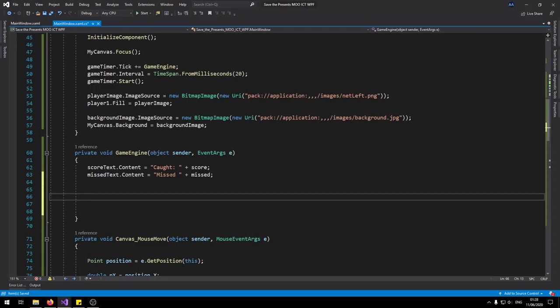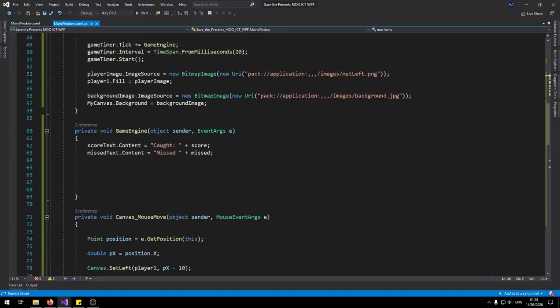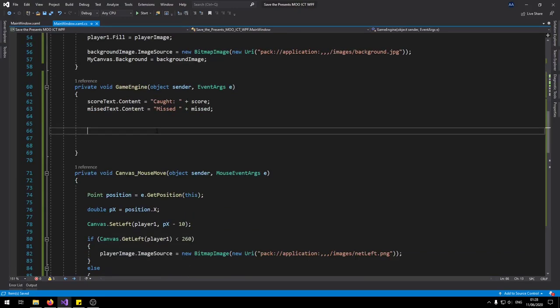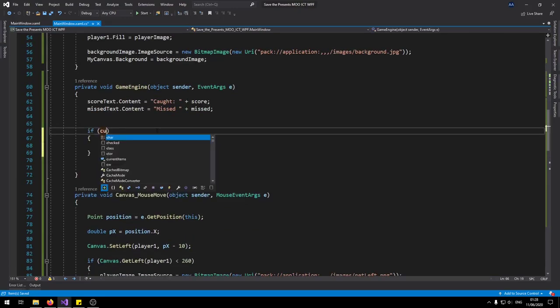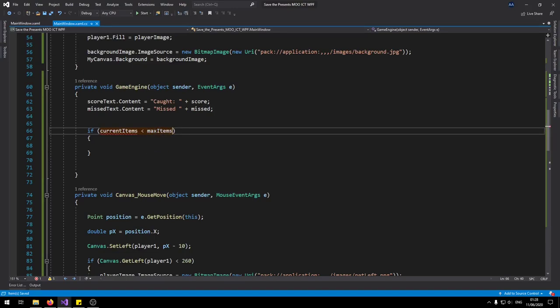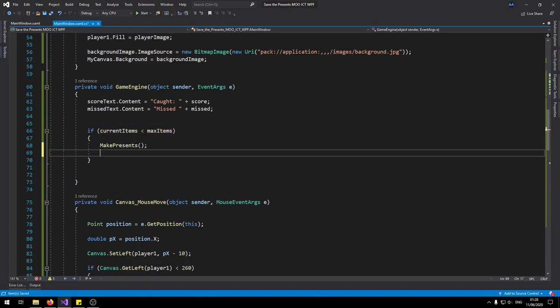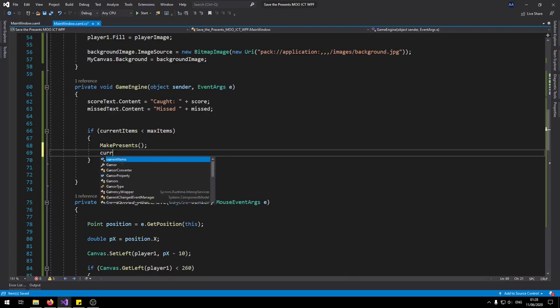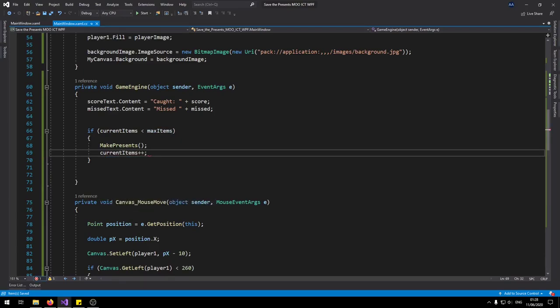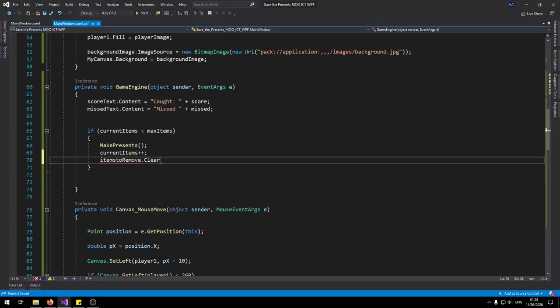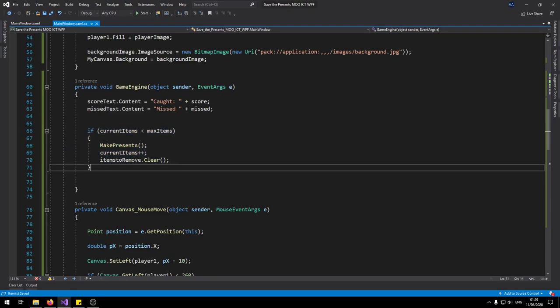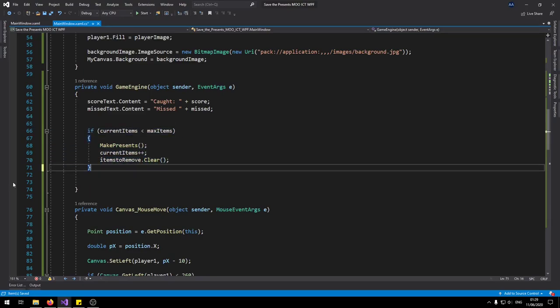So we don't want to spawn lots of items together. We want to spawn maximum about five items. That's why we have about the max items into there. So what we're going to say here is if say current items is less than max items. Then we're going to run the make presents function. And then we'll add one to the current items. Also what we're going to do is items to remove and we'll just clear what's inside of it. Whenever he creates a new item we're going to clear it off. Because as soon as he leaves it or he hits the player it's going to get removed by getting added to this one anyway.